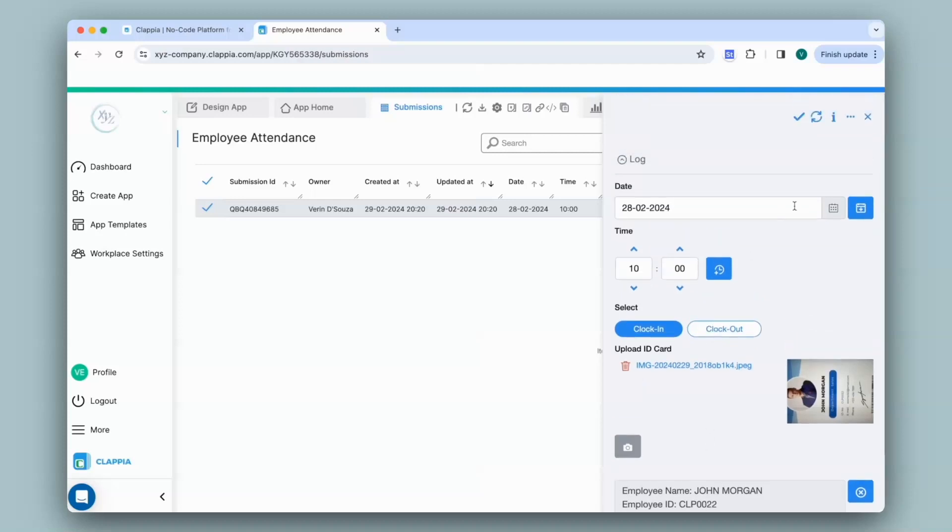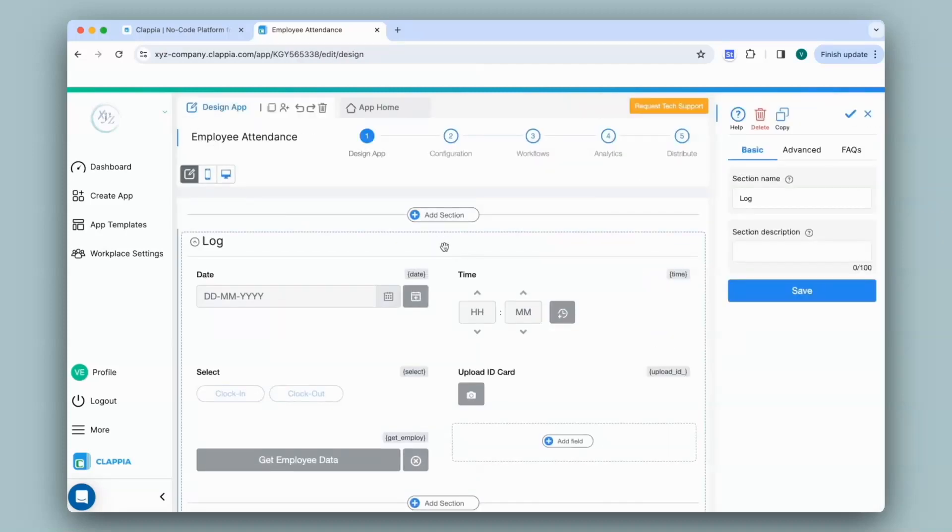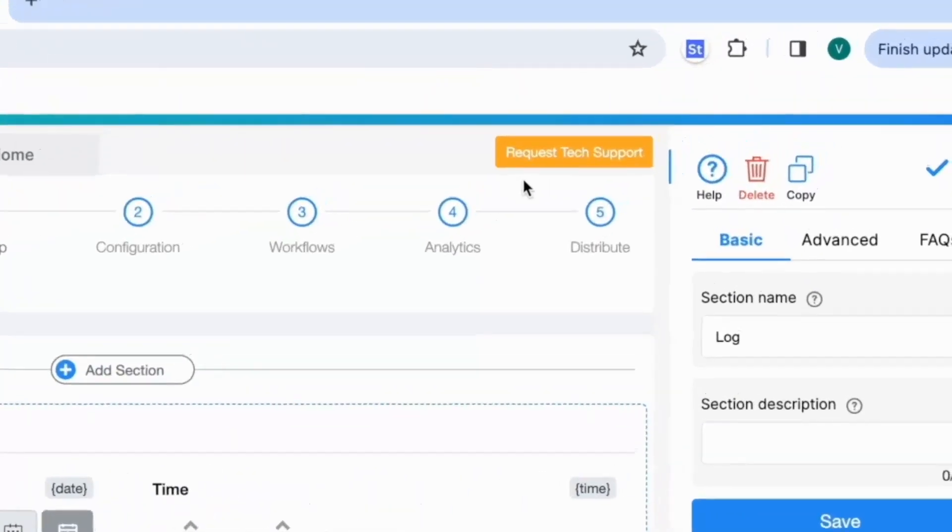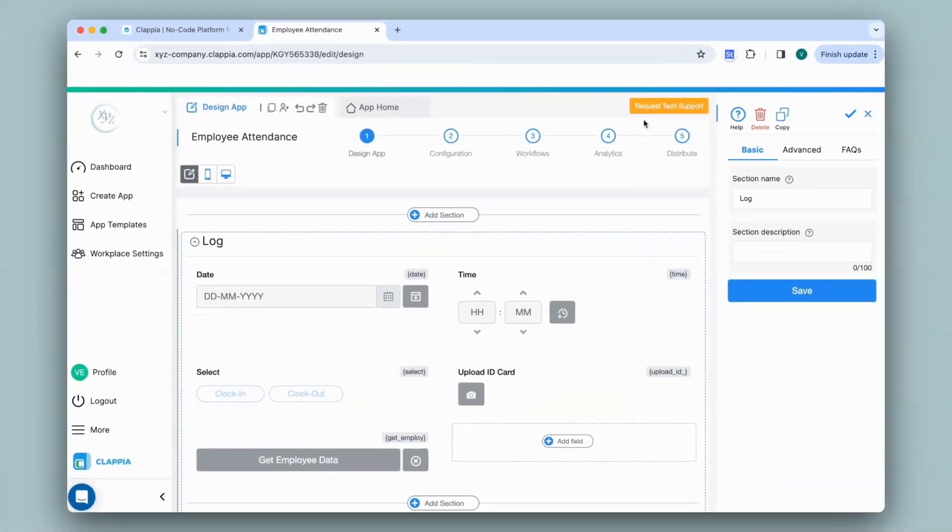So in this way you can create an employee attendance tracker app in Clapia using AI by scanning employee ID cards. If you have any query on how to configure the AI block or on any other feature in Clapia you can always request support by clicking on the button over here or you can email us directly to support at clapia.com. I'm going to be happy to assist you. Thank you.